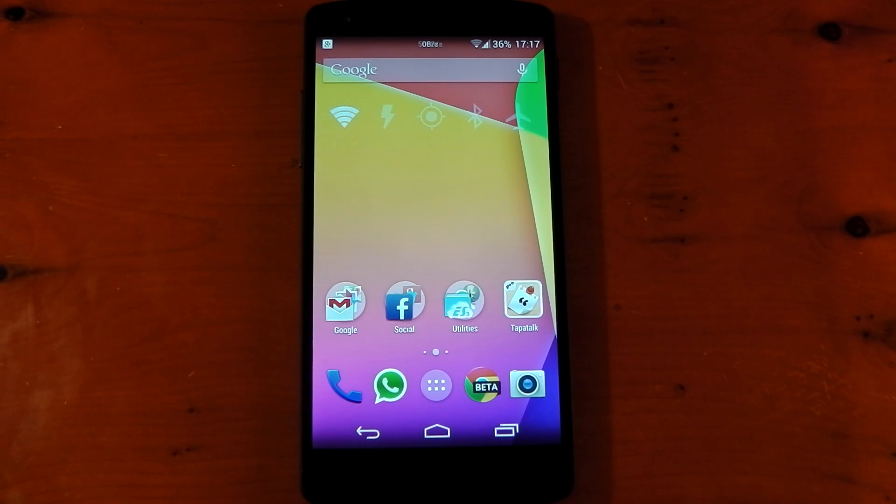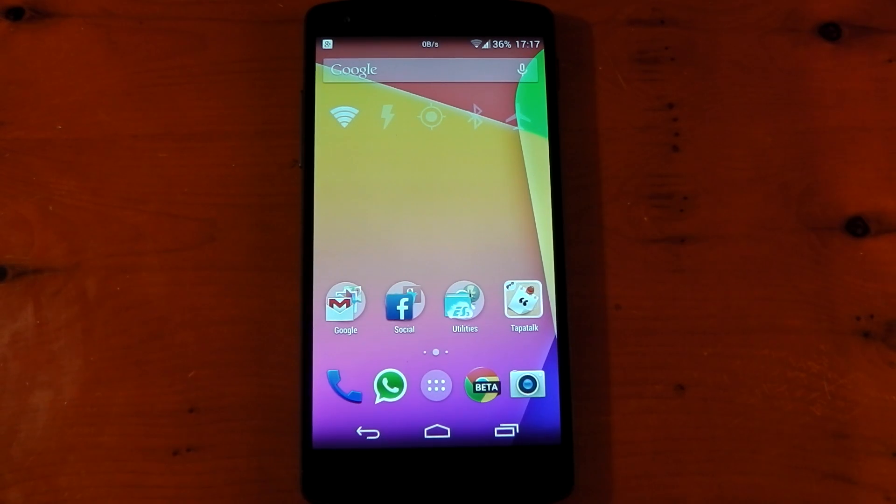Hey guys, I wanted to make a really quick video here showing you how to get AppOps back on Android 4.4.2.